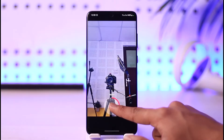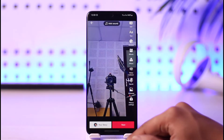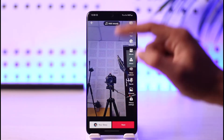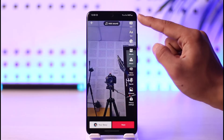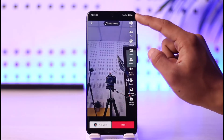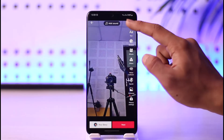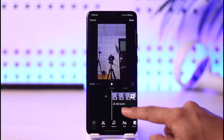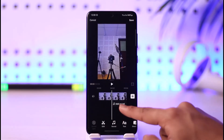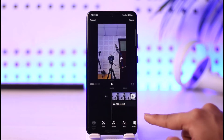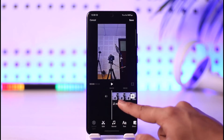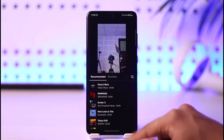Once I do this, all I need to do is just tap the edit button from the top right-hand side of the screen to come to the editing page. Here you can see the option called Sound.